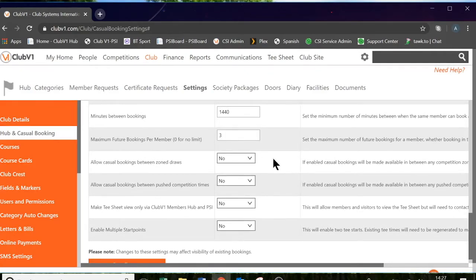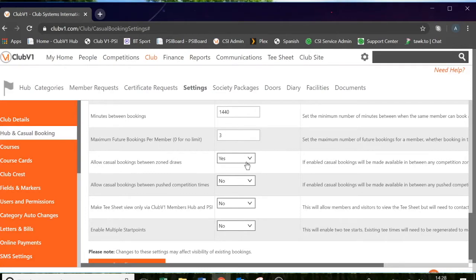Then there are some settings here which refer to the competition side of Club V1. When you create a competition in the system with online booking, it will block out those tee times on the casual tee sheet. However, some clubs do zone competitions with a morning and afternoon time. If you flip this setting to yes, you can allow casual bookings between those zones — for example, a void from 11am to 1pm between a morning zone and afternoon zone. If you leave it as no, the tee sheet will be reserved for competition use only.